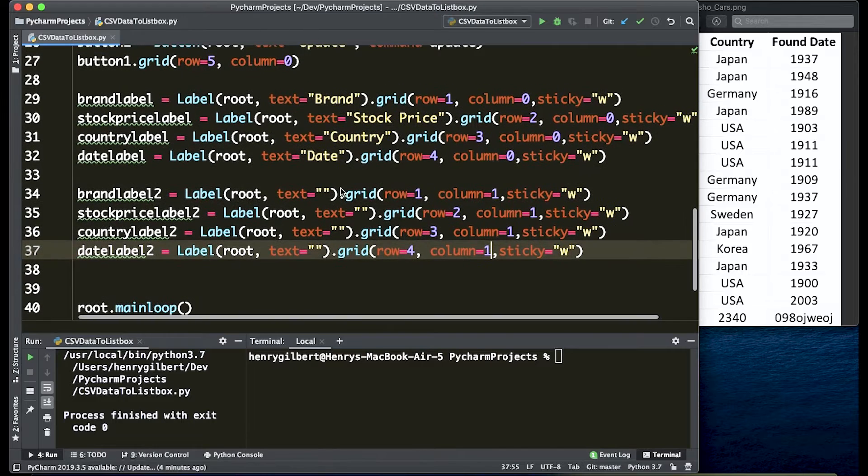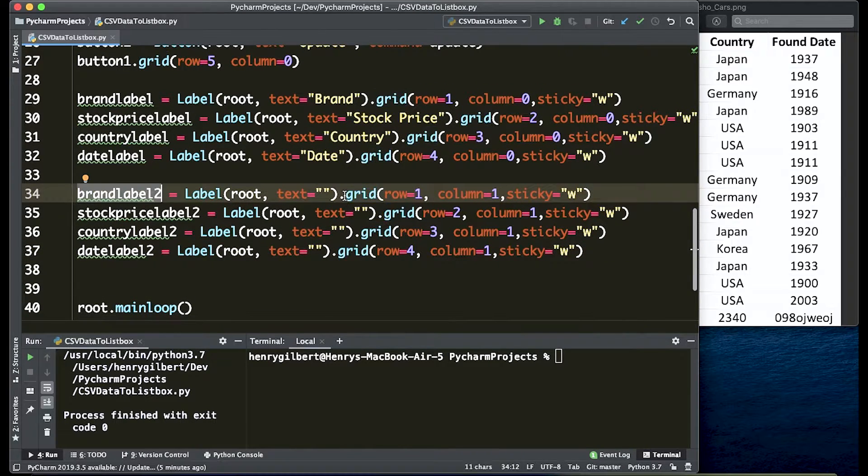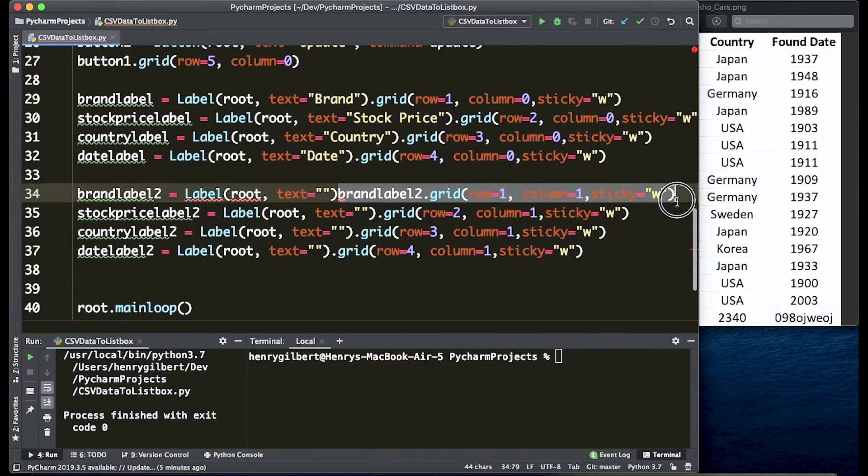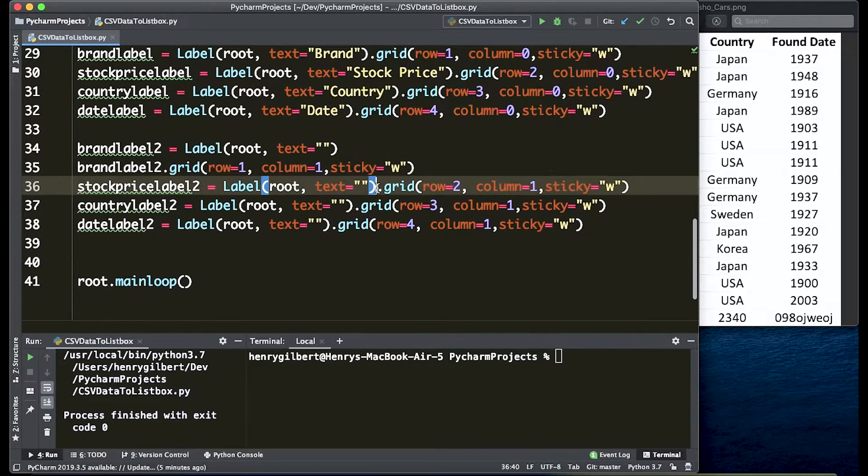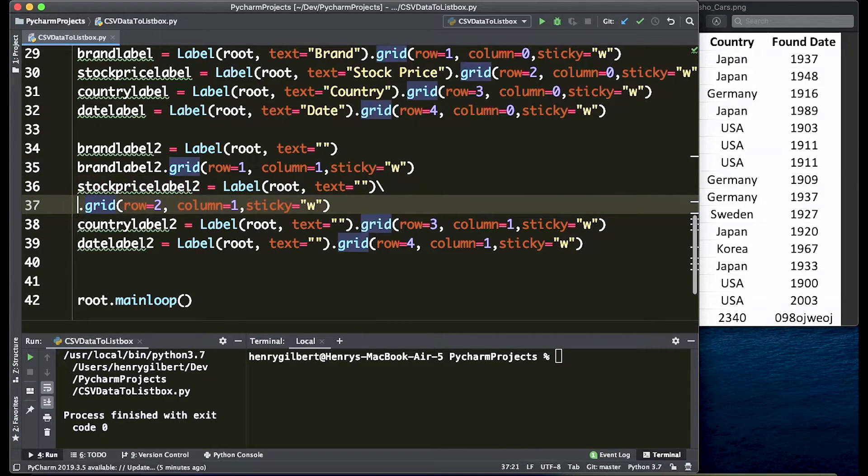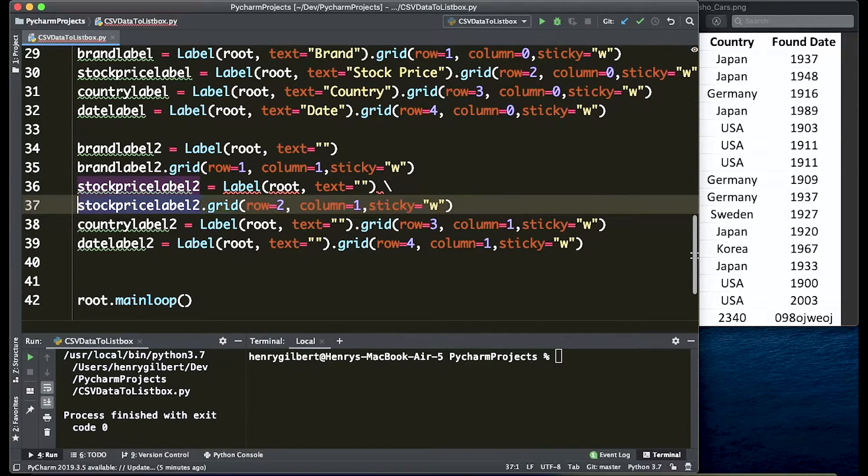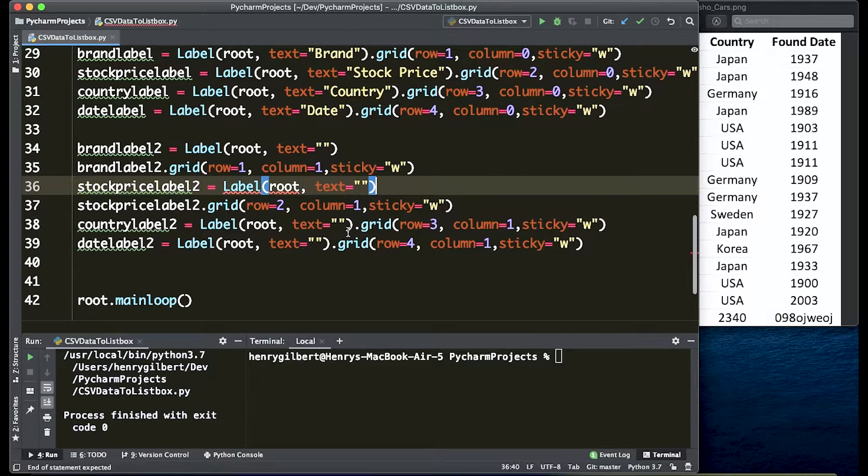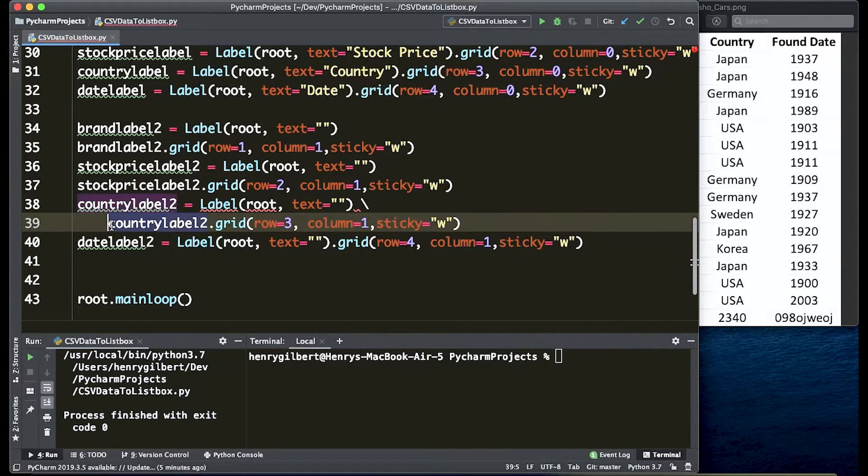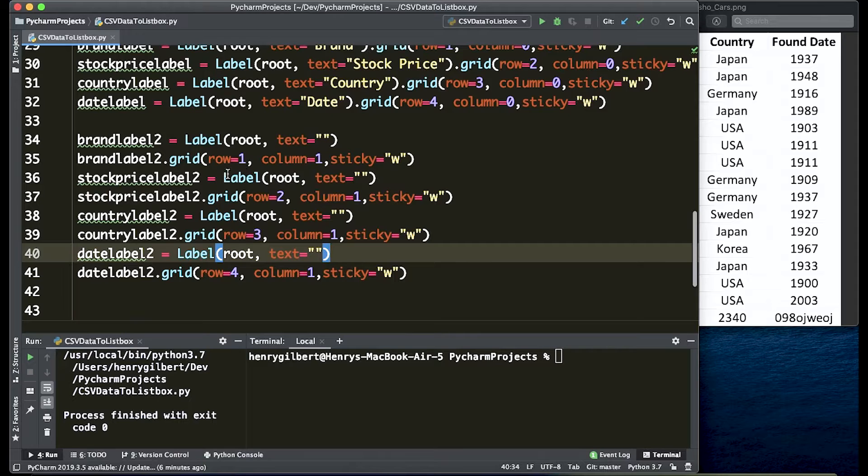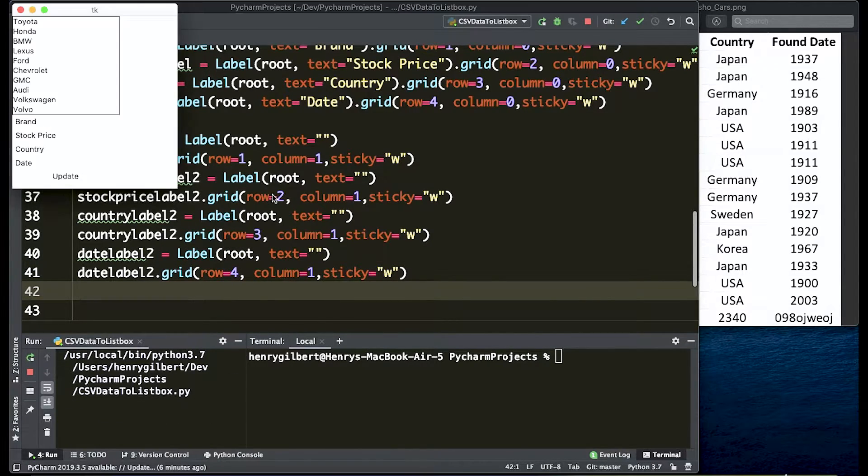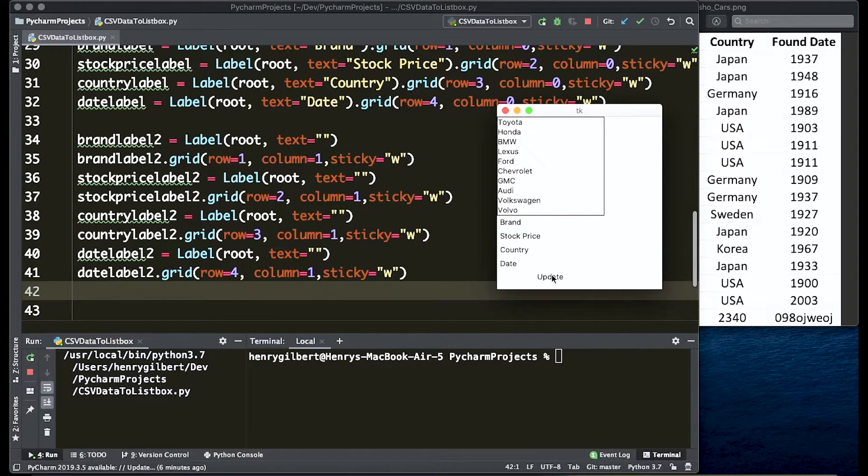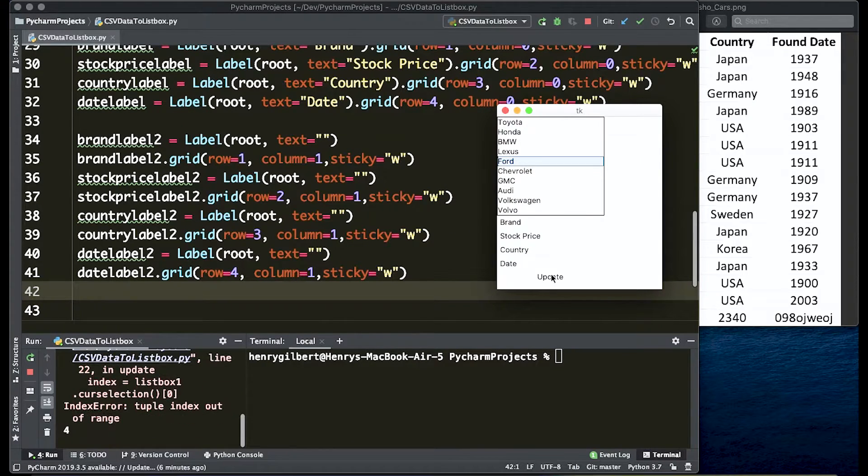Last thing we want to do is actually in our geometry management we need to say brand label 2.grid and paste this on the line below it and we need to do this with all the labels. The reason being is because if we try to update this text dynamically we're going to run into a lot of problems trying to use inline geometry management. Okay so we finished copying and pasting all the code down. Let's just run it again just to make sure we have everything working and it's just the same as it was before which is actually what we want.